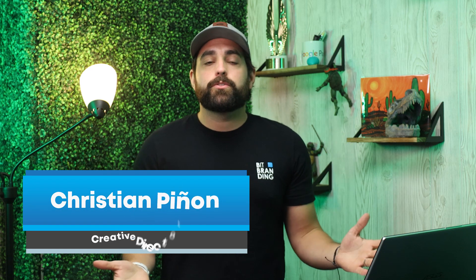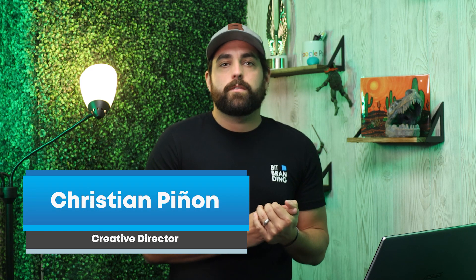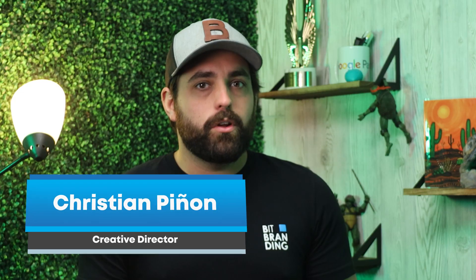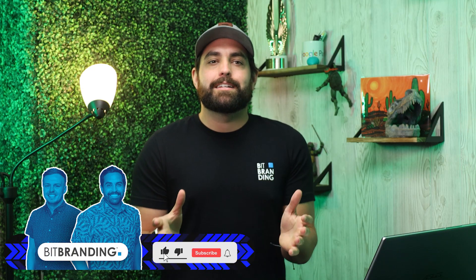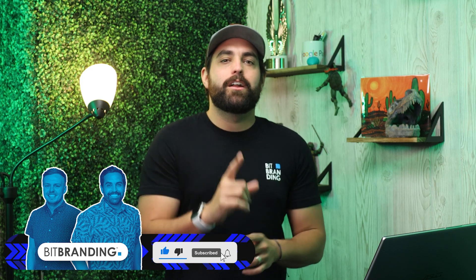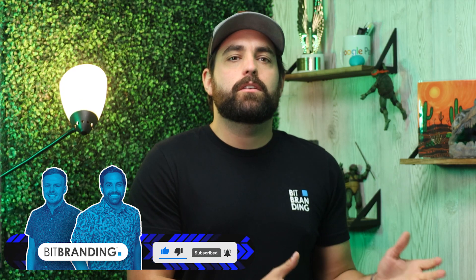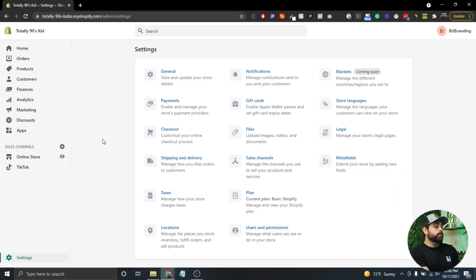Before we move forward, I want to welcome everyone new. My name is Christian Pinyon, one of the co-founders at BitBranding. We've been helping frustrated store owners since 2015 become impactful store owners through tutorials, tactics, and strategies. One way you can support our channel is by hitting that subscribe button and turning on notifications. Now let's get into the settings to enable this for your store.